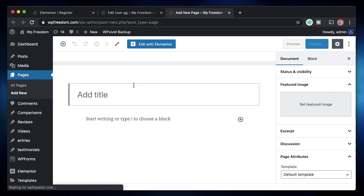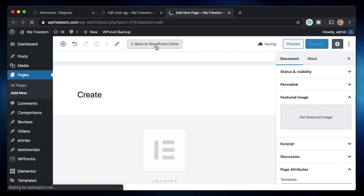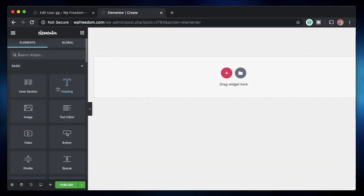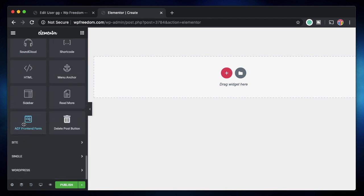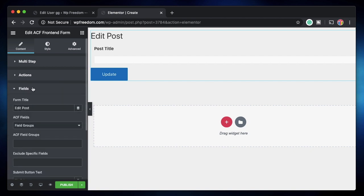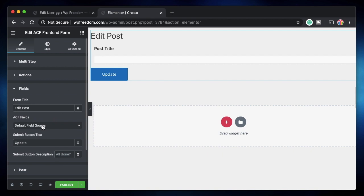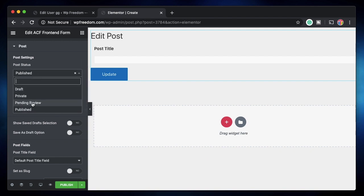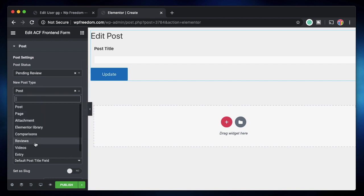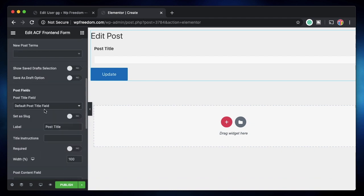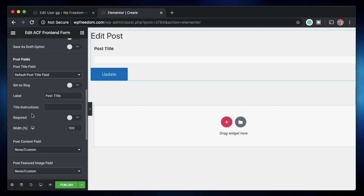You can also let users submit posts from the front end. Create another page — I'll call it 'Create' — edit it with Elementor, set layout to Canvas, and drag in the ACF Front-End Form widget. Under Actions, select 'New Post'. Under Fields, choose the default field group. You can set the post status — Publish or Pending Review — and choose the post type (we'll use Post). You can show the user the post title, content, featured image, and category fields on the front end.